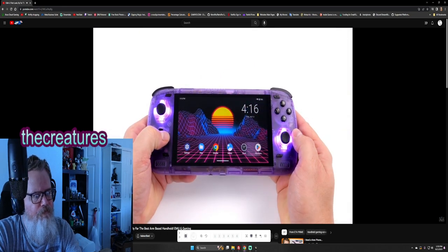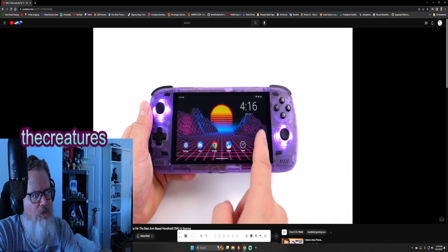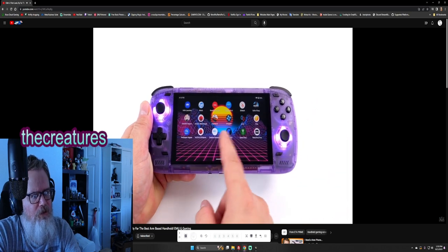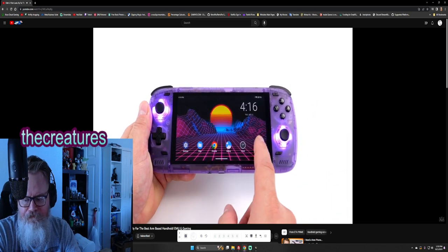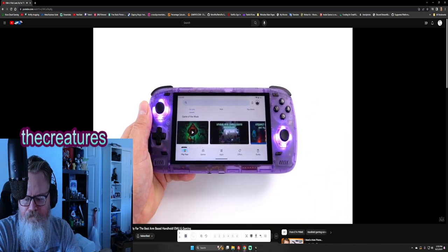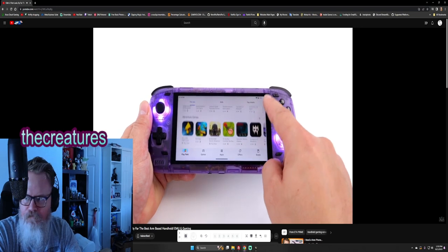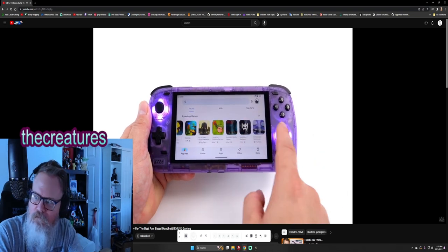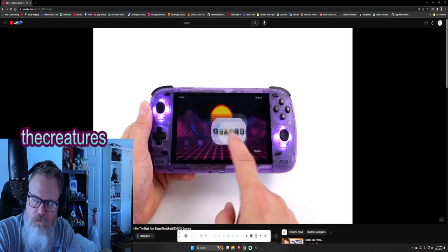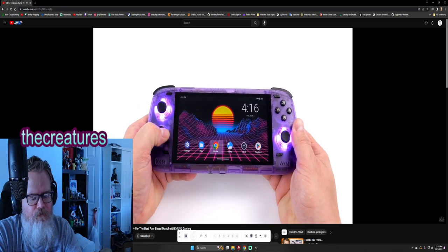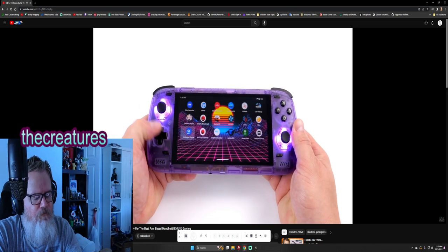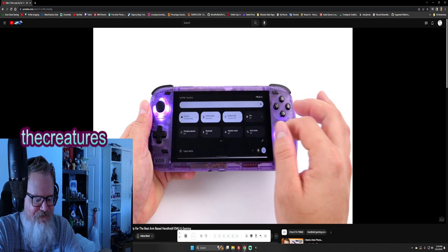It sure is. We've got the rounded icon, you can change all this if you want to. We also have full access to Google Play. Don't have to do any kind of setup or anything like that. All you need to do is sign in, you can download your favorite apps directly.